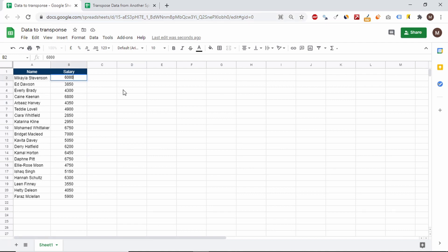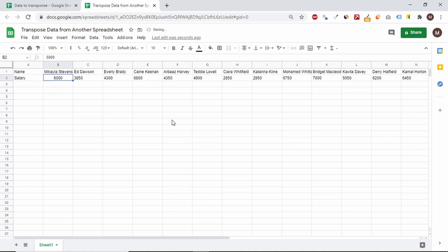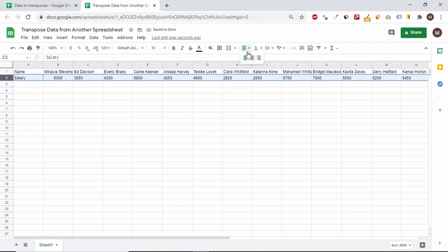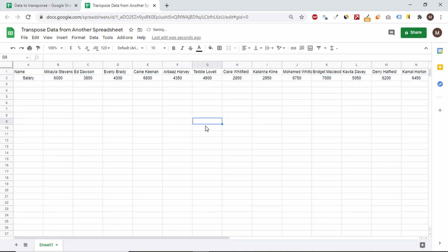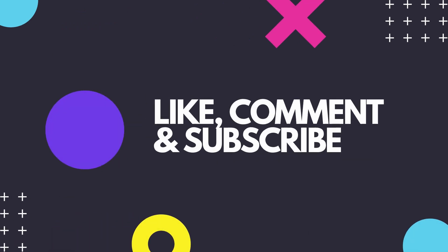If this video helped you in any way, please leave a thumbs up so that more people can watch it and let me know that this content is useful. See you next time.